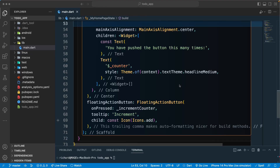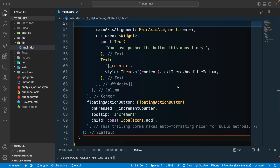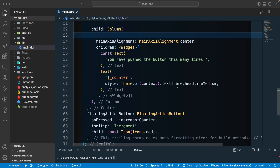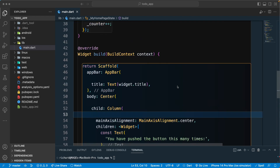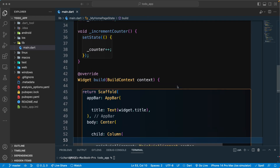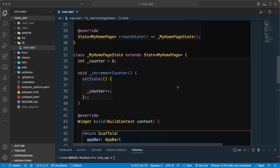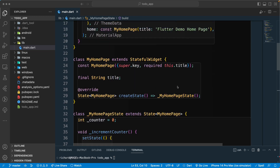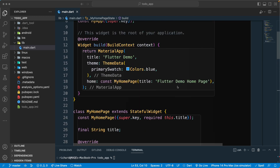Hello and welcome back. Let's continue with our lesson. The next step is we will be updating our theme to use Material 3, so let's go to the top.